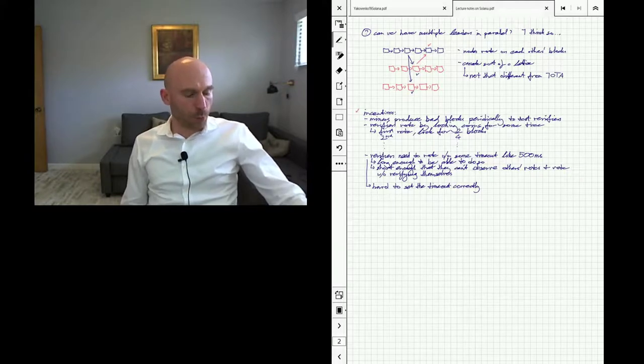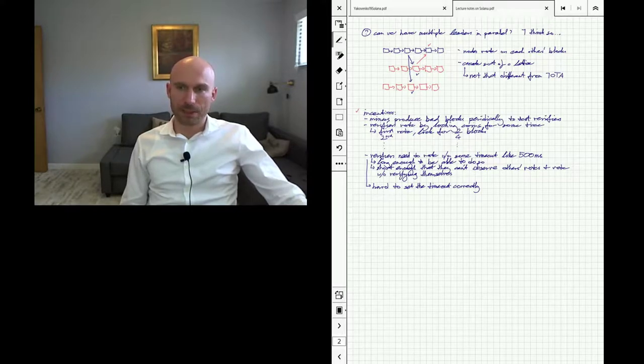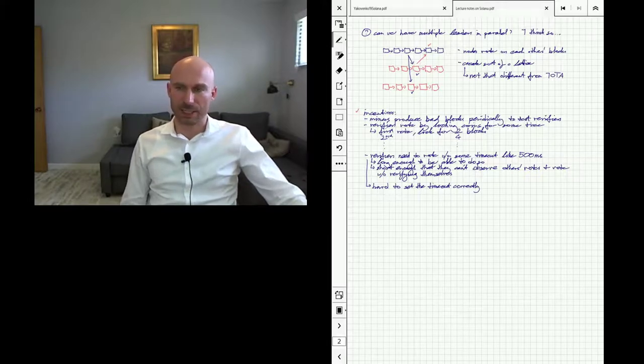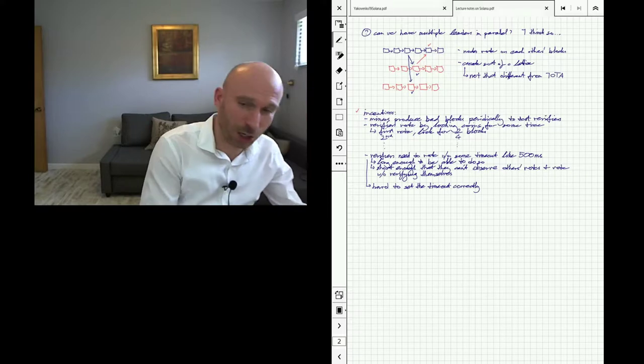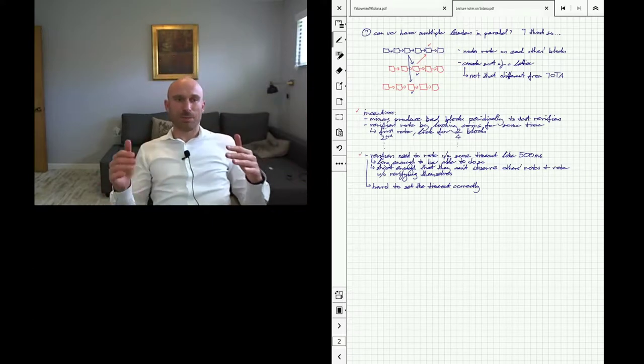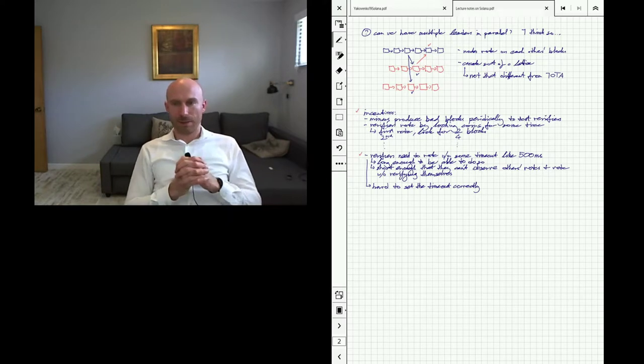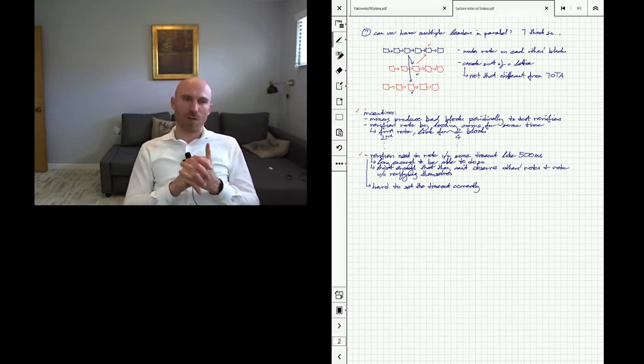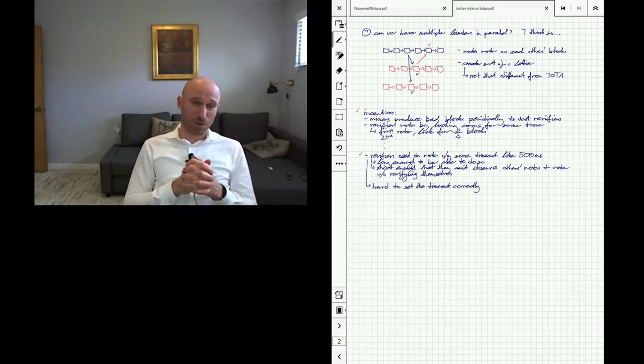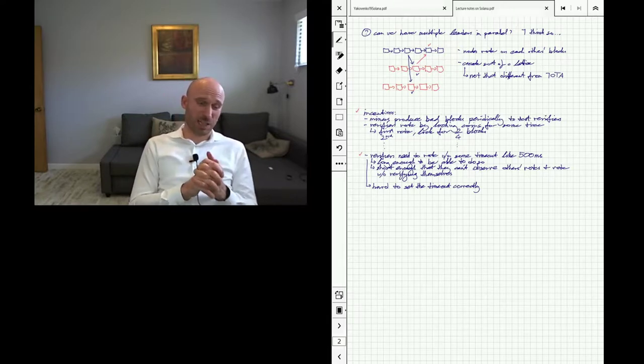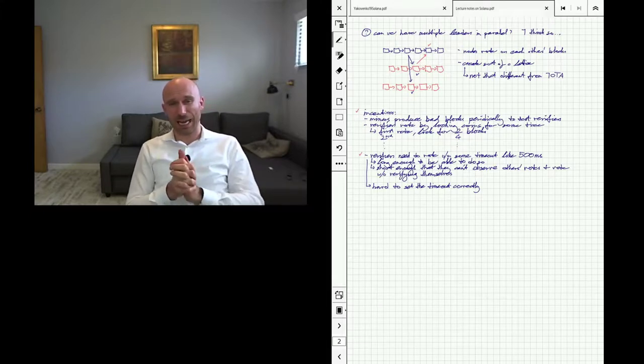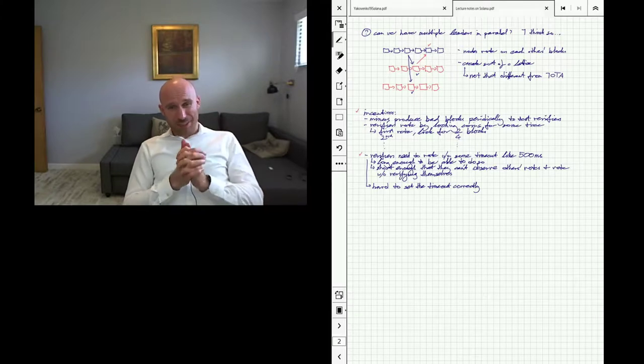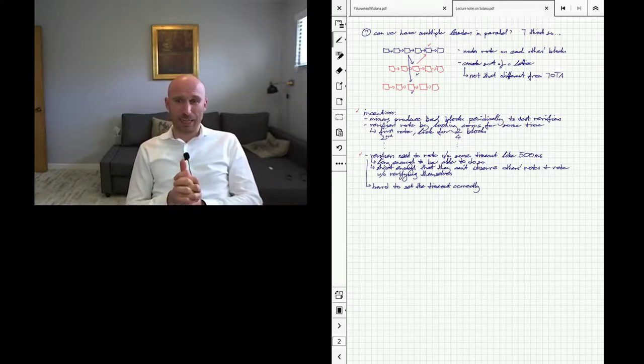One weird thing about this that I've observed in reading the paper is that verifiers are forced to commit their votes within something like 500 milliseconds, within some timeout. In the paper they say that the timeout has to be long enough that miners can reasonably produce a vote during that time, but it has to be short enough that they can't observe other people's votes. If I see other people are voting yes, I can just say yes without actually doing the work of verifying it myself. I think that that timeout would actually be pretty difficult to set correctly, and they don't actually explain how to do it—they kind of punt on it.